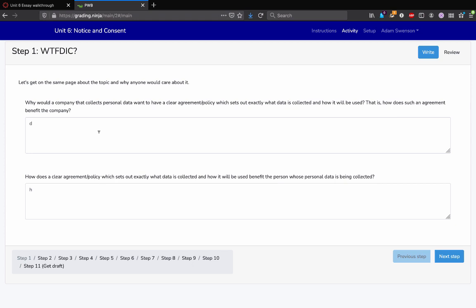and right off the bat you get to see a bug, which is that if you have some text and erase it, for some reason the first character is still sticking around. I doubt that's gonna affect anybody, but maybe I'll get it squished by the time you guys actually use it.